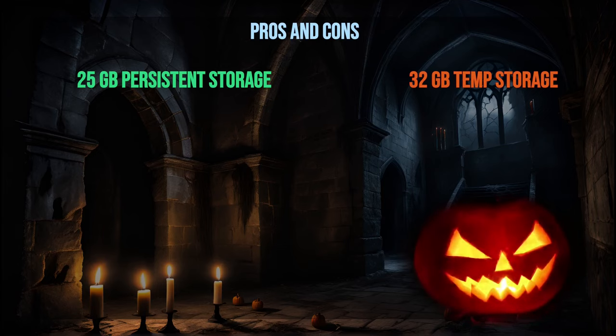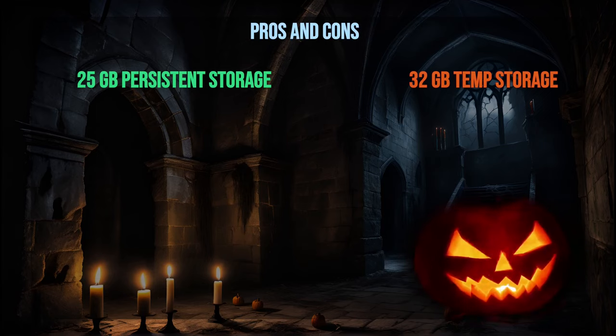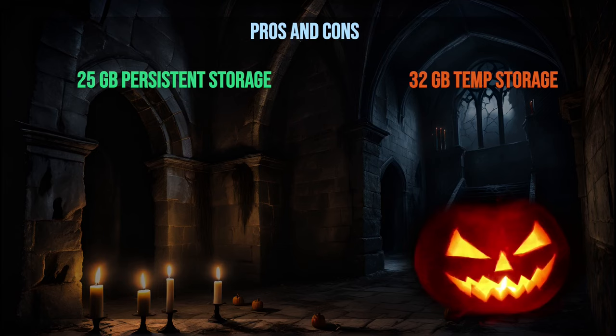On the downside, the limit on persistent storage forces us to have a part of the installation in the temporary folder. In my case, I chose to place the models in temporary storage. Unfortunately, the temporary space alone isn't sufficient for both the installation and models, especially when dealing with cached models.